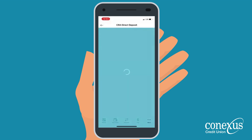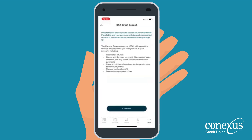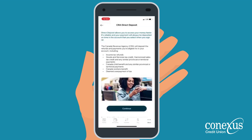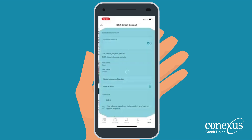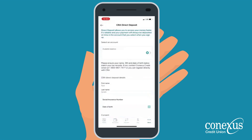This will take you to a screen that explains what types of refunds and payments CRA will deposit into your account. Go ahead and click Continue.